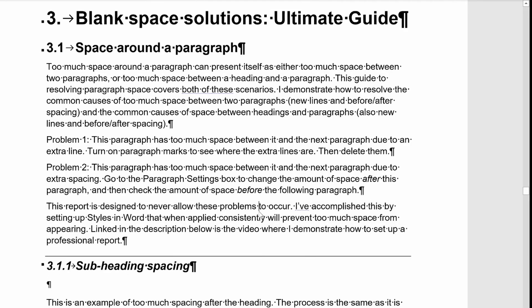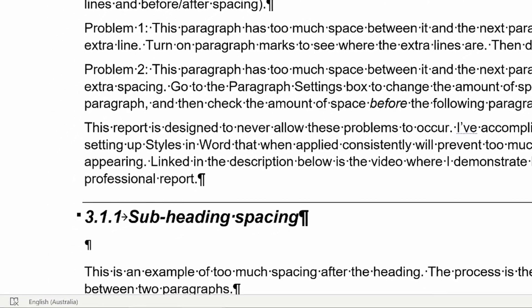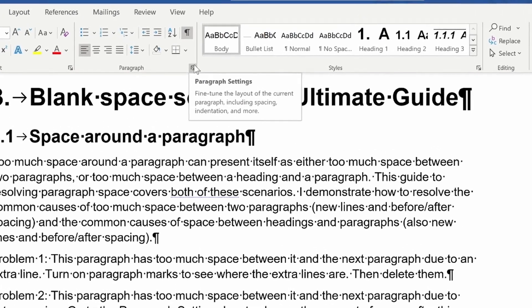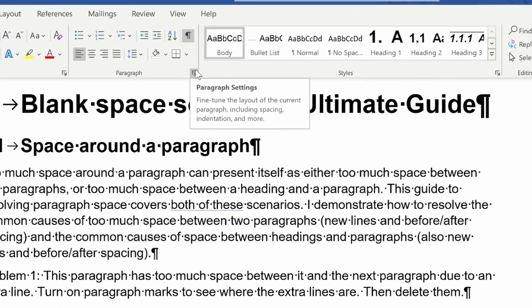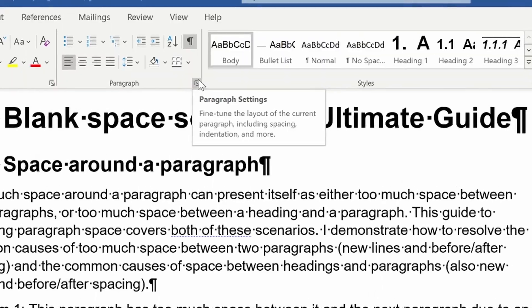I've also found that a lot of odd spacing in a Word document comes about because of headings. There could be a mismatch in the space before or after a heading. So to remove the space between a heading and a paragraph, change the paragraph spacing using that paragraph settings tool.